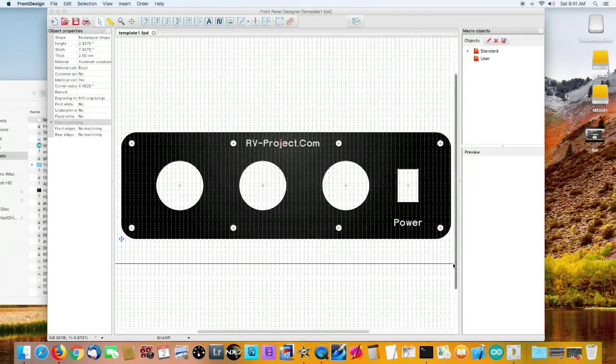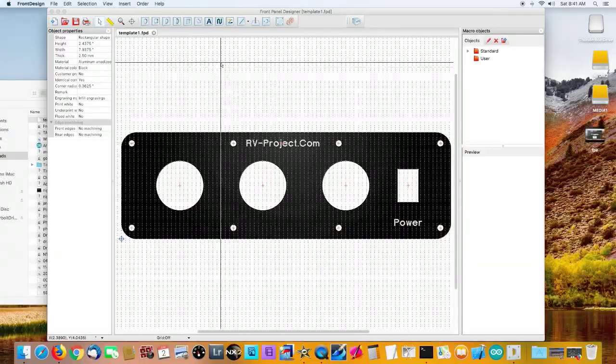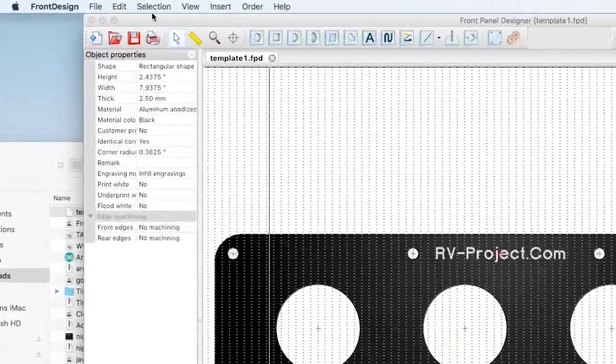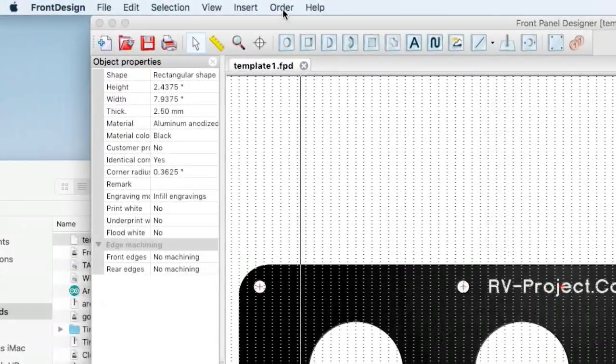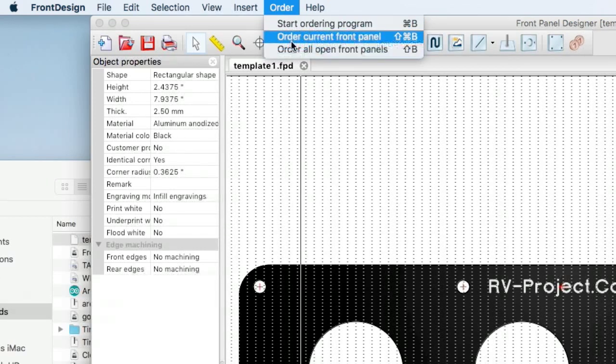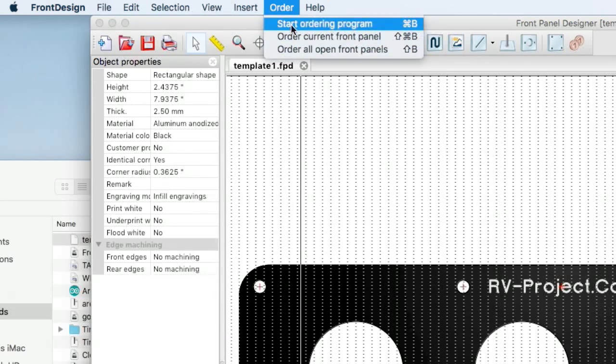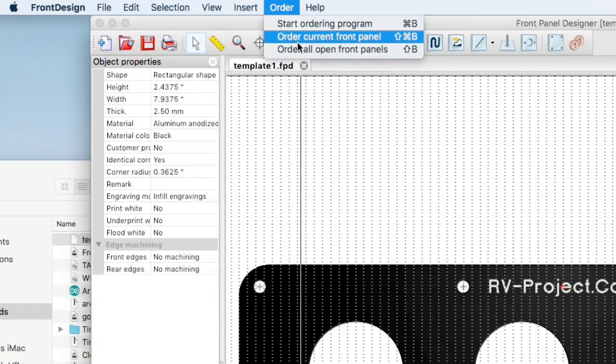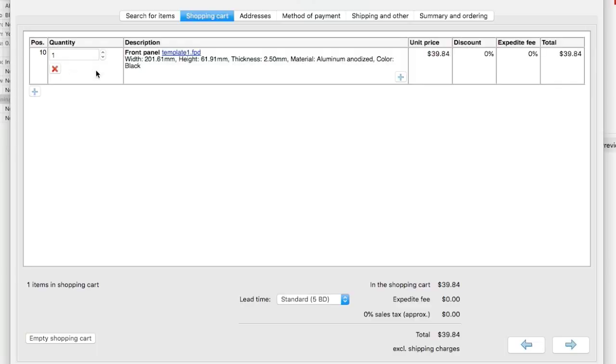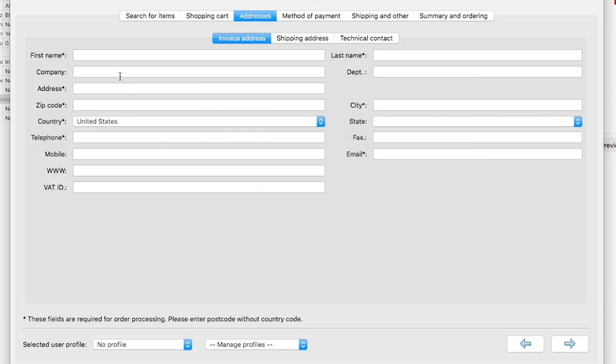If all we want to do is order this, we don't have to do any other changes. We would just go up to the top line menu, click on order, and you can start ordering program, or you can order the current front panel. So then it puts this in your basket. $39.84, so the price hasn't changed much in three years. Lead time standard five business days. If you need something rushed, then of course, they'll charge you more.